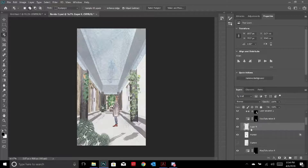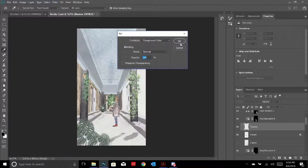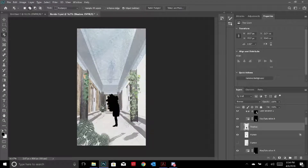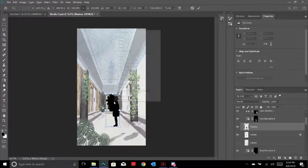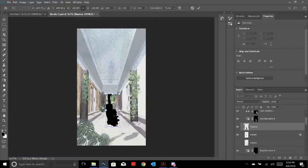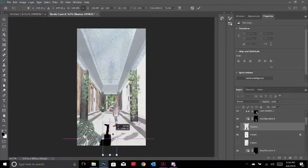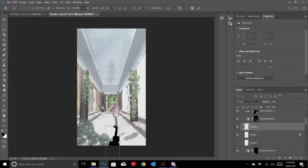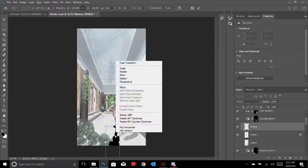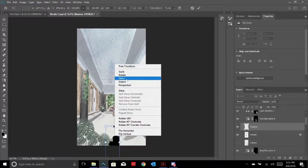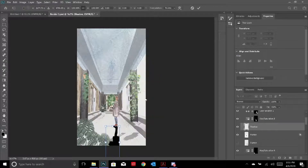I get a new layer, name it 'shadow', go to Shift+F5 (Fill), and color it black. It's completely black right now but I can turn down the opacity to make the shadow look really soft. Then I transform it with Ctrl+T, flip it vertically, and push it down a bit so the feet of the shadow align with her feet. Before adding shadows, make sure you decide where you're placing your sun - I decided on the top right corner.